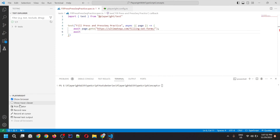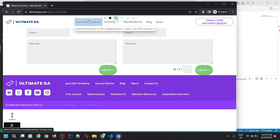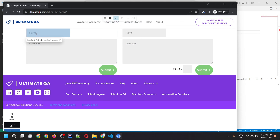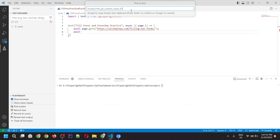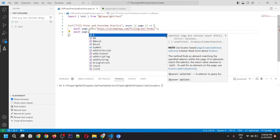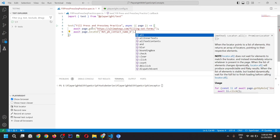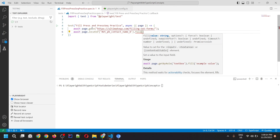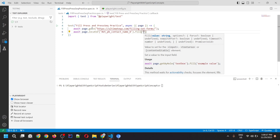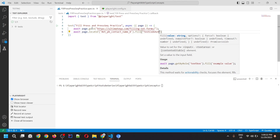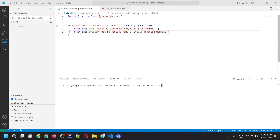Go to Testing and click on Pick Locator. It will open the browser where you can open the same link — ultimateqa.com. From there, you would be able to locate the element. If you mouse over, you would see the locator. Once you click and go to Visual Studio Code, the same locator appears at the top with the Pick Locator popup. You can copy this locator, then type page.locator() with that locator and use the fill method. For the name field, we're typing 'Test Code Automate'.